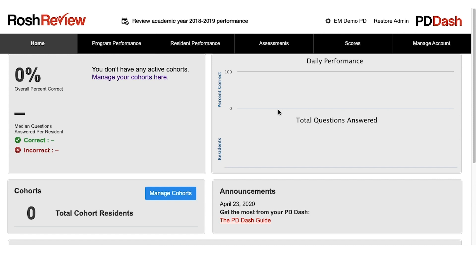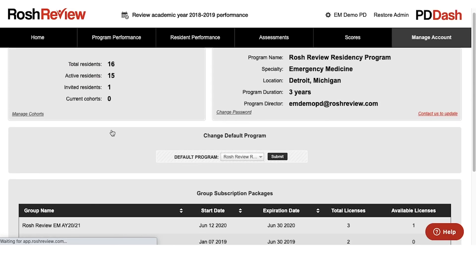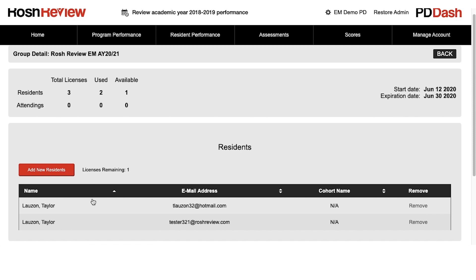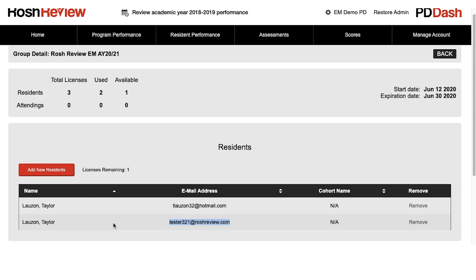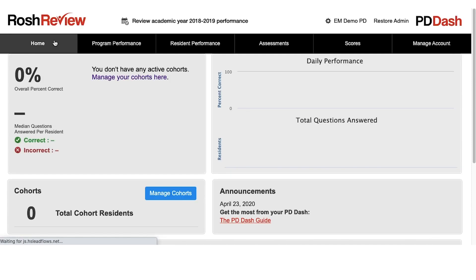Again, you can always contact us at support@RocheReview.com with any questions. Once you've logged in and you've added your users to your account, which you'll be able to verify by clicking into the current group, you'll see their email address and their name is populated. Once that's done, you'll go back to the homepage.